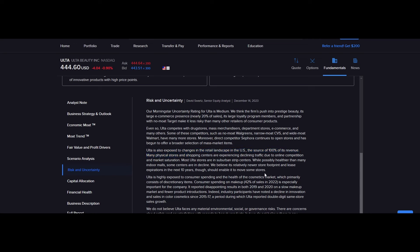Ulta is also exposed to changes in the retail landscape in the US, the source of 100% of its revenues. Obviously many physical stores and shopping centers are experiencing declining traffic due to online competition and market saturation. This is very important. So you have in the past decade, companies like Amazon, where they've driven all this online e-commerce. And it's completely destroyed companies like Best Buy. All these different electronics stores are essentially bankrupt at this point, or at least in the coming decade, they're most likely going to be bankrupt.